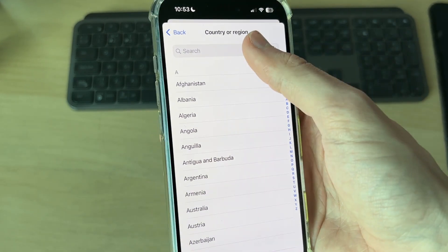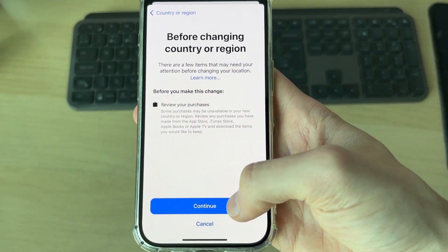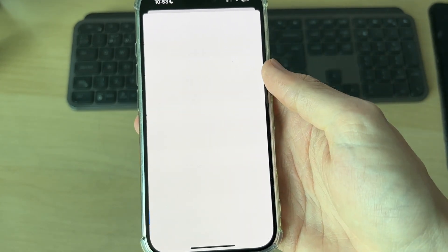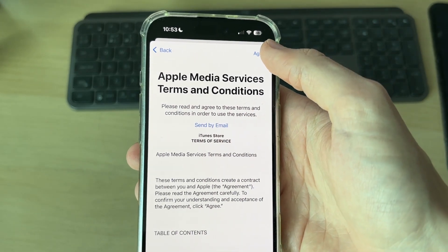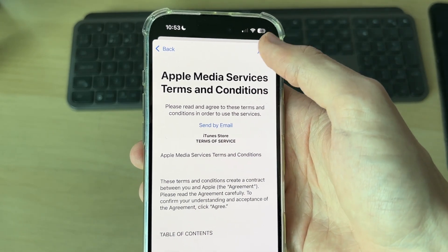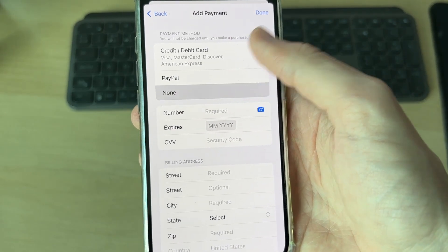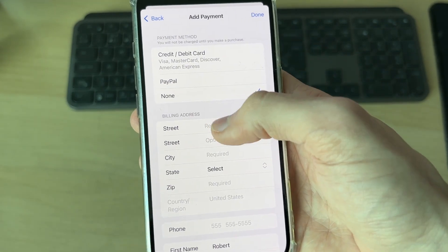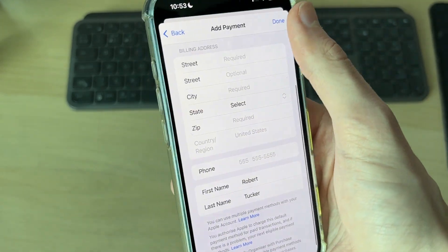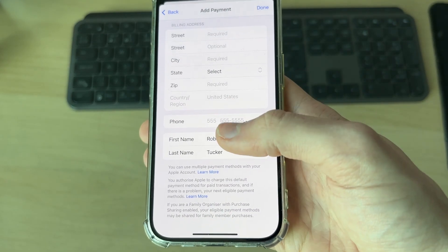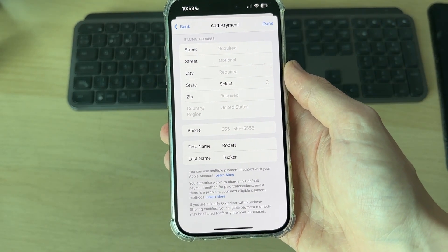Find and select a new country or region. You'll need to review the change before confirming — press Continue. Make sure you read and agree to the terms and conditions, then press Agree. You can then add a new payment method, or press None and add a new billing address. Press Done once finished and it'll be updated.